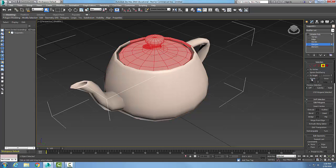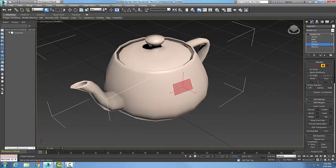And if I want to hit Shrink, my selection decreases. I keep shrinking it until I get to where I want to get to. I can grow and I can shrink my selection set. Let's just say I pick one polygon and I can grow it.